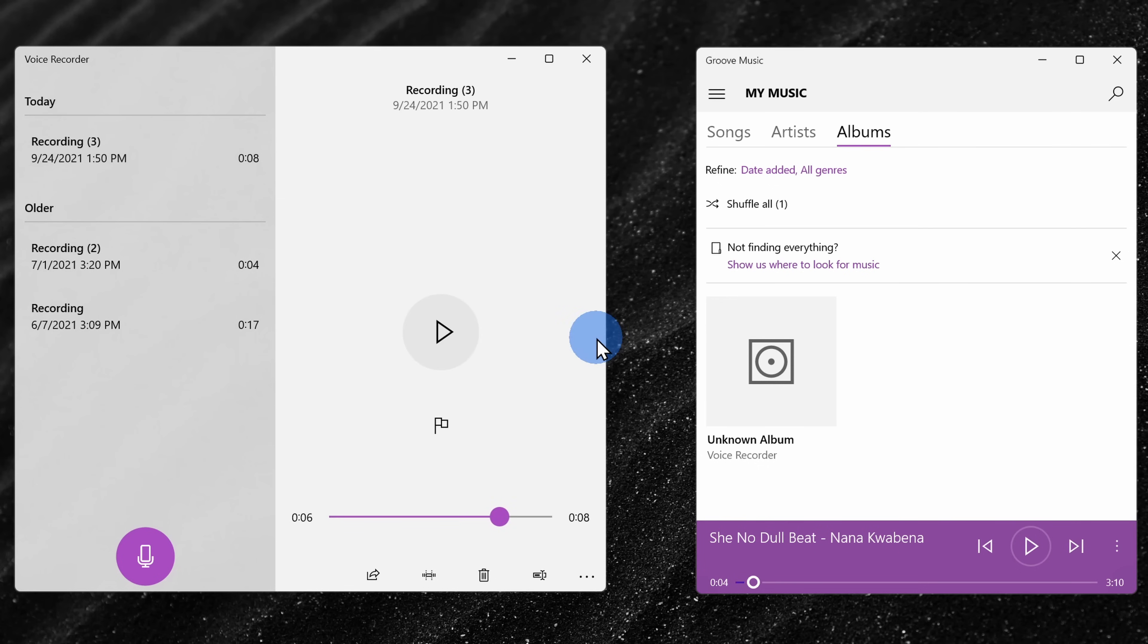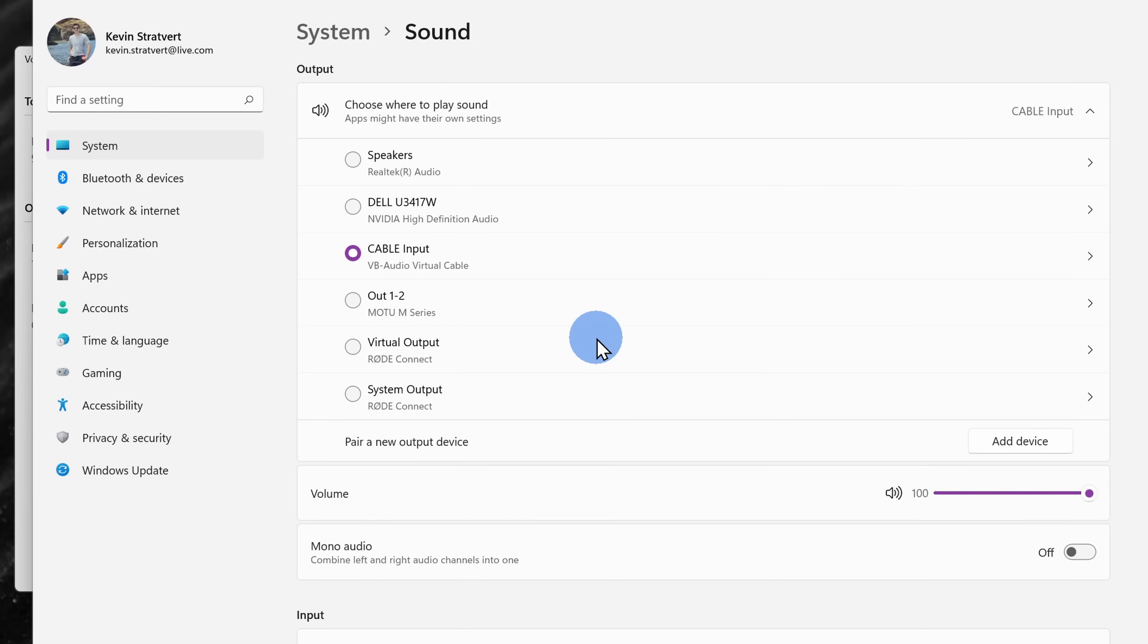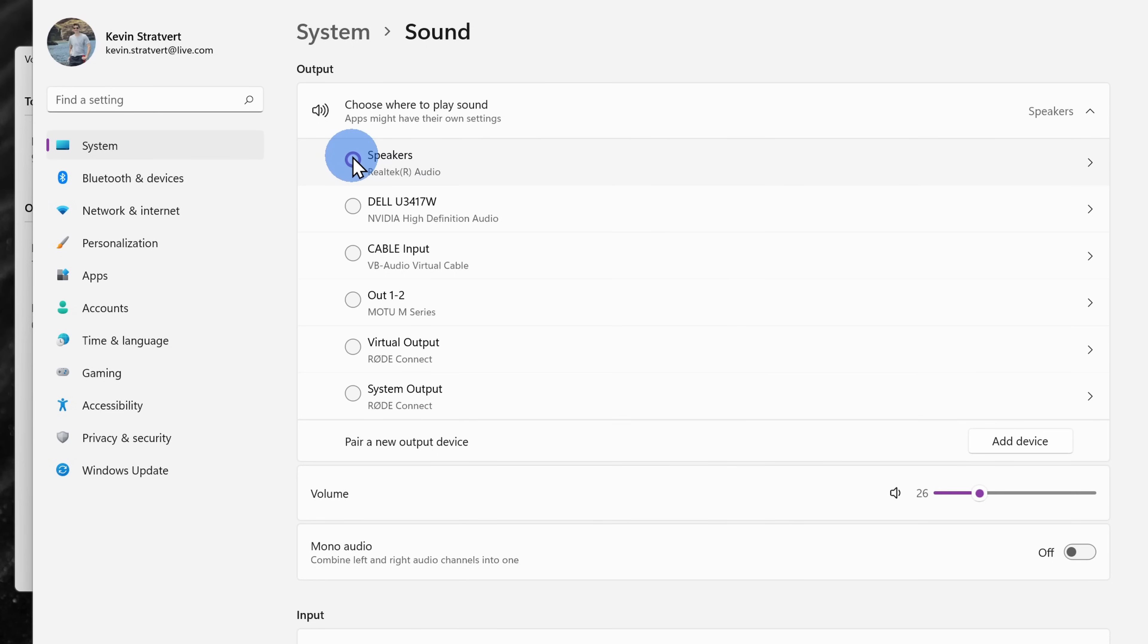The two downsides with this approach. One, you won't be able to hear the audio as you're recording. Also, once you're all done, you'll have to remember to turn your output back to your speakers. Otherwise, you won't be able to hear anything on your PC.